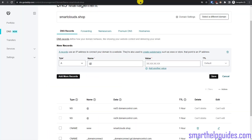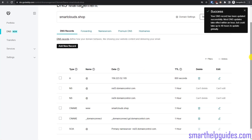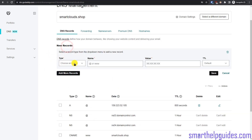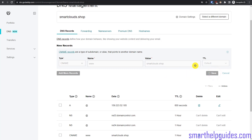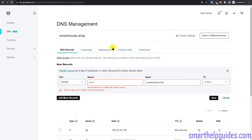Paste the Cloudways public IP into the A record value — make sure there are no extra spaces — keep the default TTL, and save. I also recommend adding a CNAME record: set the name to 'www' and in the value put your domain name, then save. GoDaddy may already have this record by default so it won't add a duplicate. These two records are the most important ones needed.